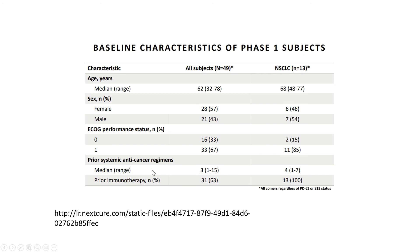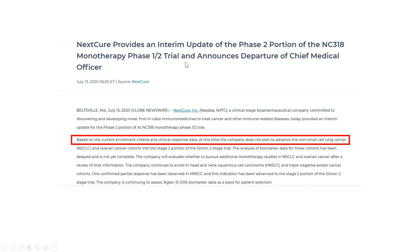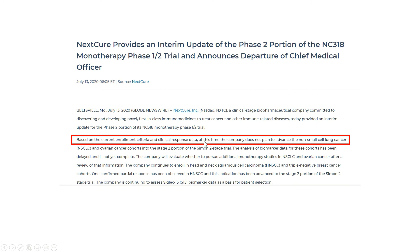When you take a look at this study in totality, in more detail versus just the abstract, it doesn't look nearly as pretty. In July of 2020 — eight months after the abstract and presentation at the CITCE 2019 conference — they stopped the lung cancer program for this product, NC318. They're basically saying they're not going to advance NC318 into lung cancer or ovarian cancer in phase two.